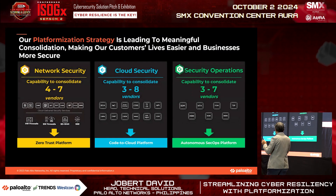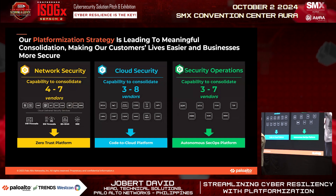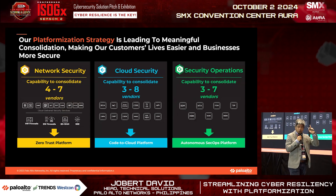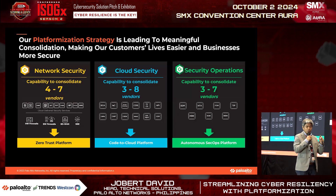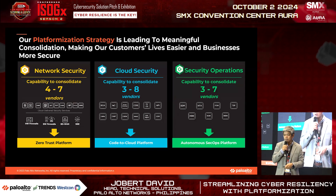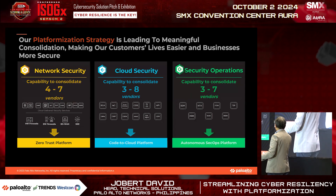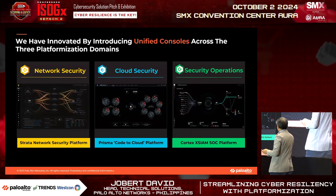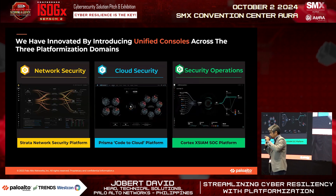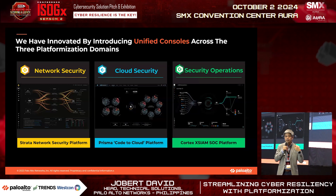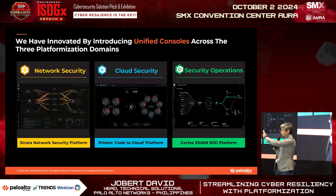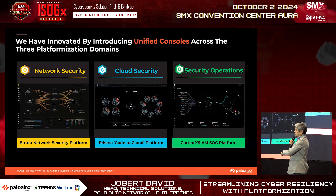We can consolidate from four to seven vendors with a platform security approach, including SASE, code-to-cloud security, and an autonomous SecOps platform. This produces unified consoles across three platform domains. From a SOC and IT perspective, what you want is a single pane of glass that cuts across different tools and helps elevate your security posture.